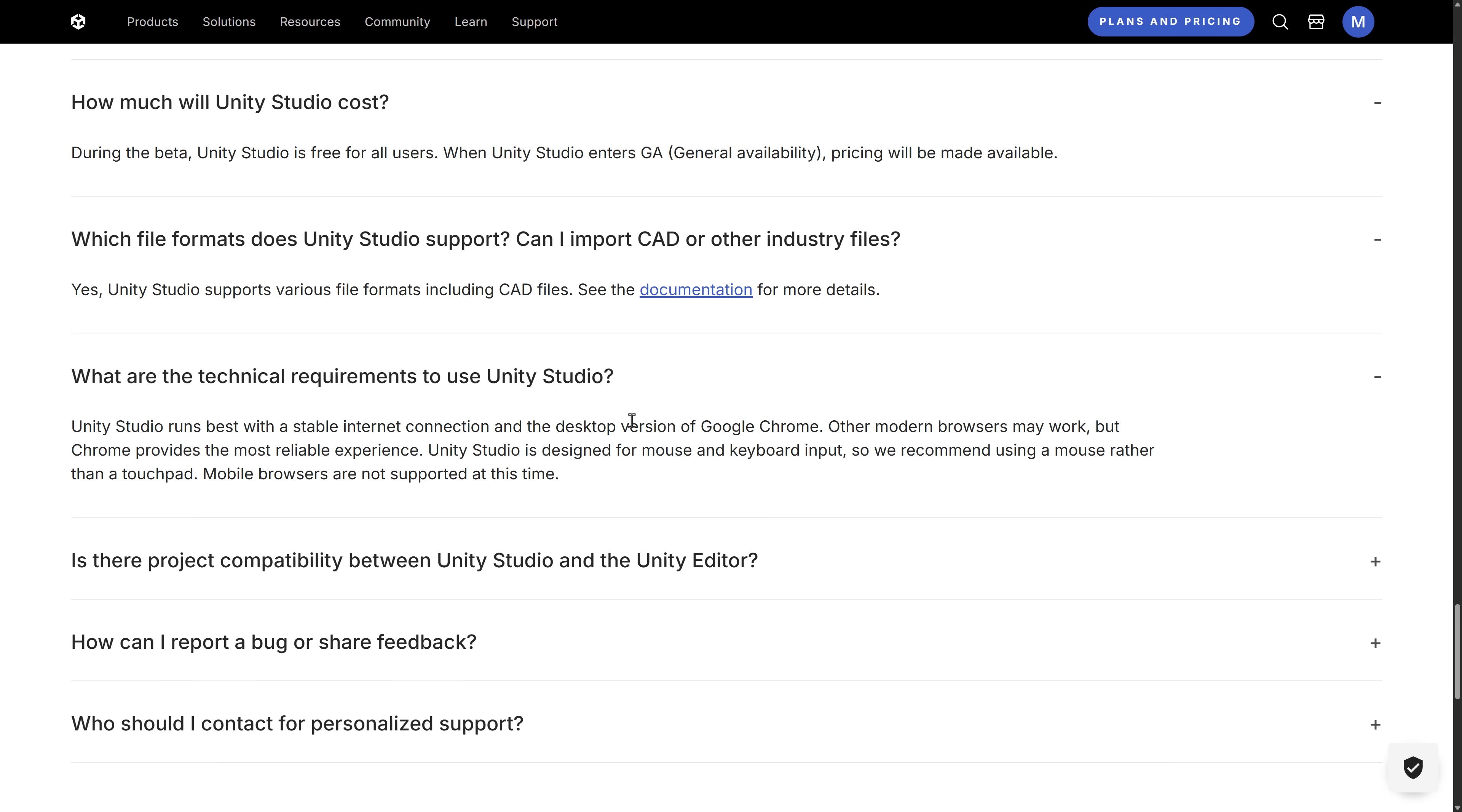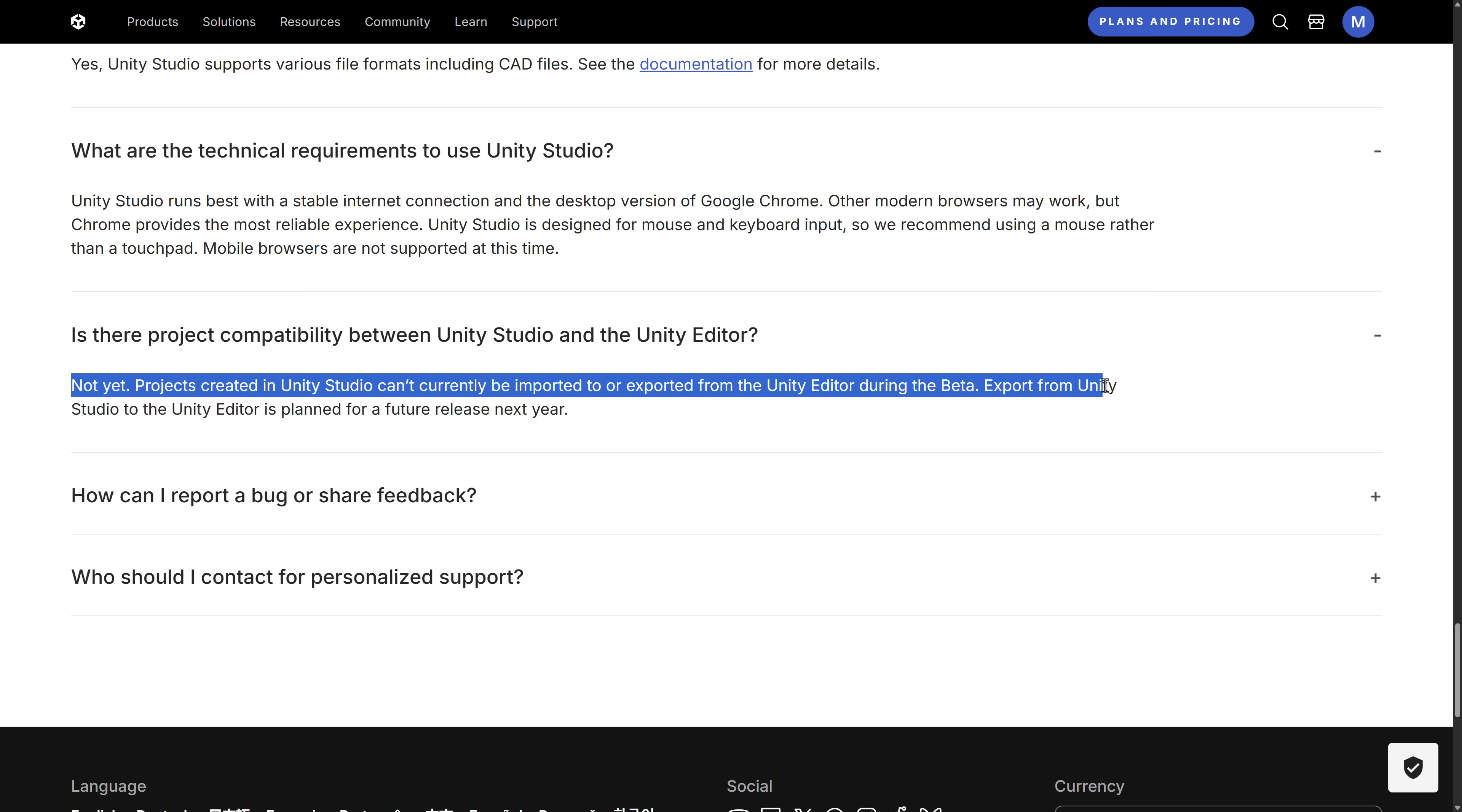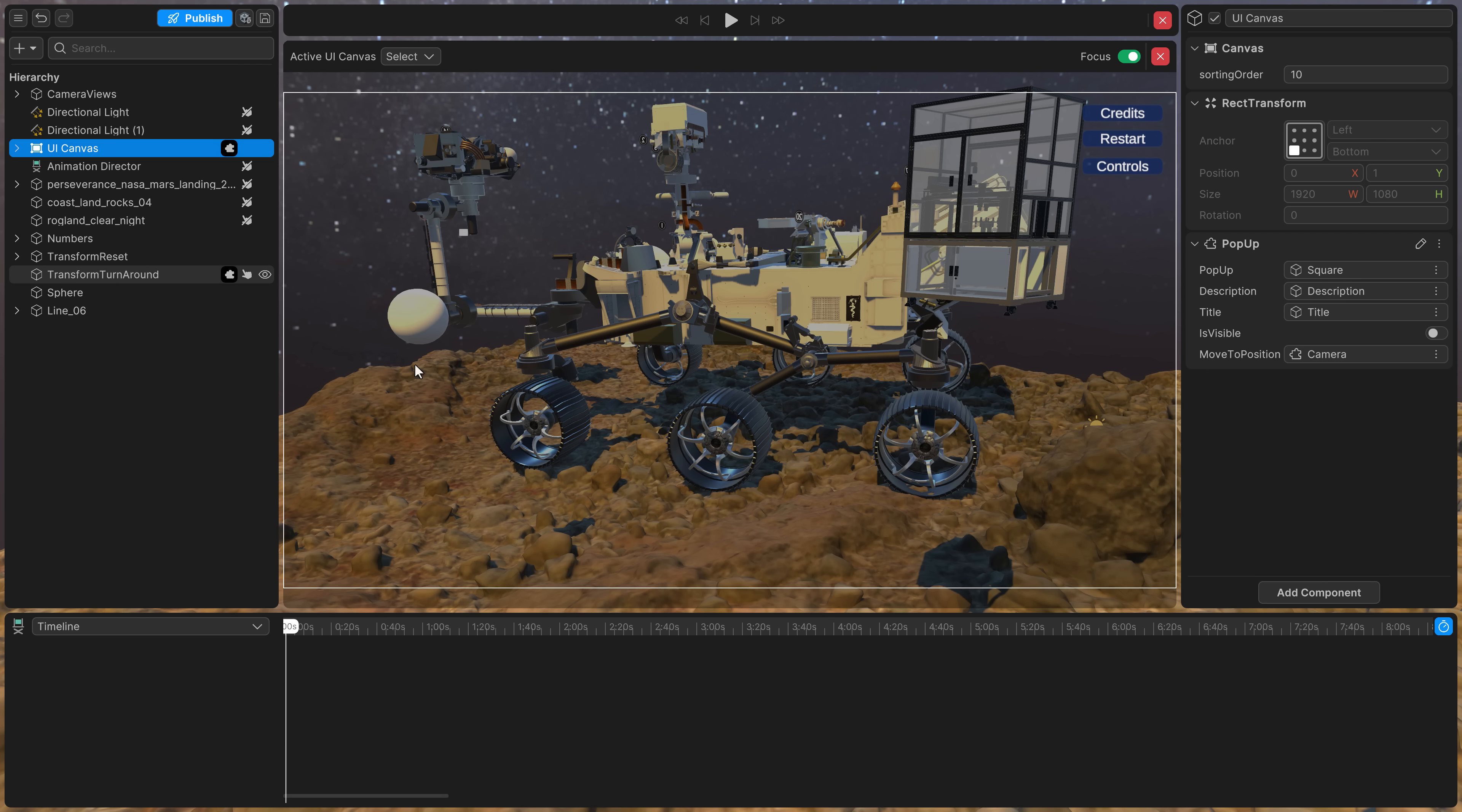The technical requirements, basically, desktop version of Chrome. I've never tried this on mobile. I have run it on Edge, by the way, which works fine. So I think they mean to say Chromium, not necessarily Google Chrome specifically. But others work, but they test on Chrome. And yeah, that's it. So right now, projects created in Unity Studio cannot be imported or exported to the Unity Editor during beta. Export from Unity Studio to the Unity Editor is planned for a future release next year. Now, you notice there's nothing about importing from Unity into Unity Studio. And frankly, that would be an incredibly difficult thing to implement. So I can understand why that may not happen, frankly, ever.